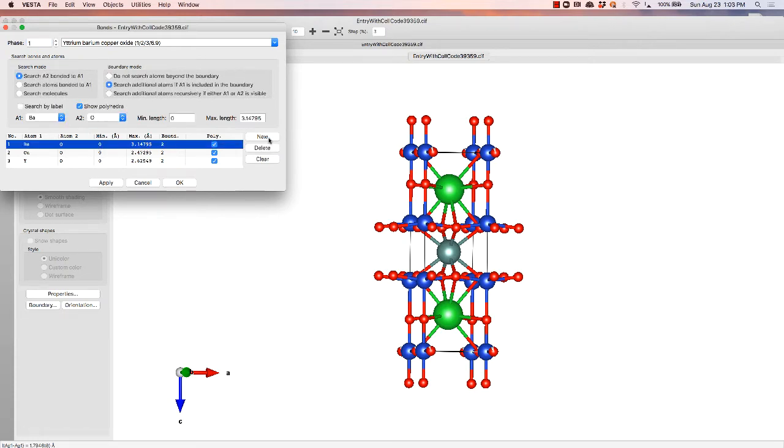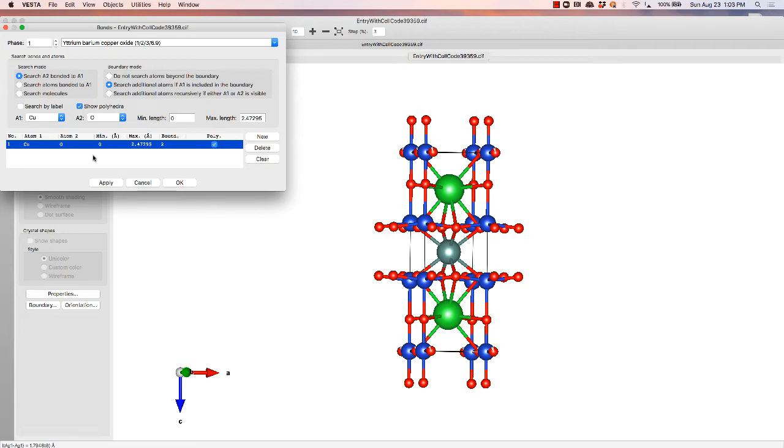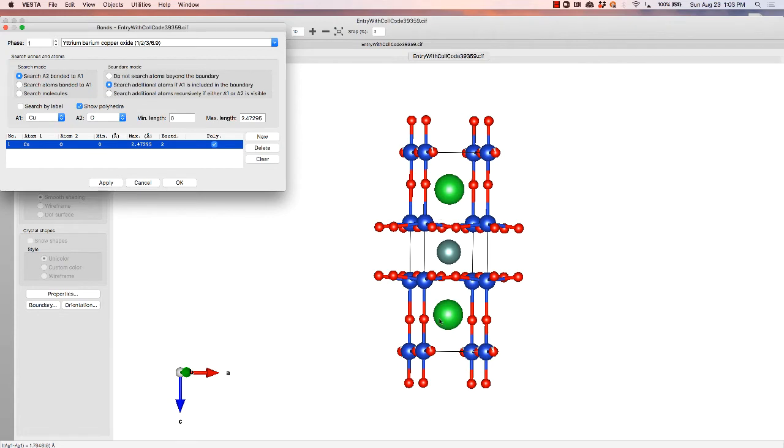So it said there were some barium oxygen bonds, not exactly what we're trying to highlight, some yttrium oxygen bonds, not so exciting, and then the copper oxygen bonds. That's where the physics resides. So let's start by applying that, and that gets rid of the garbage bonds.